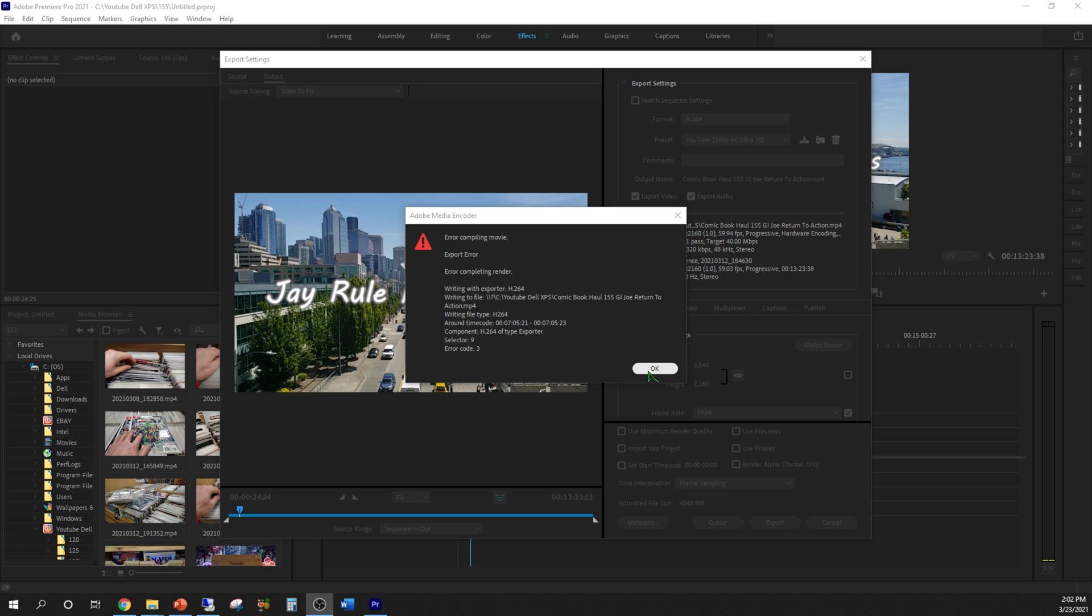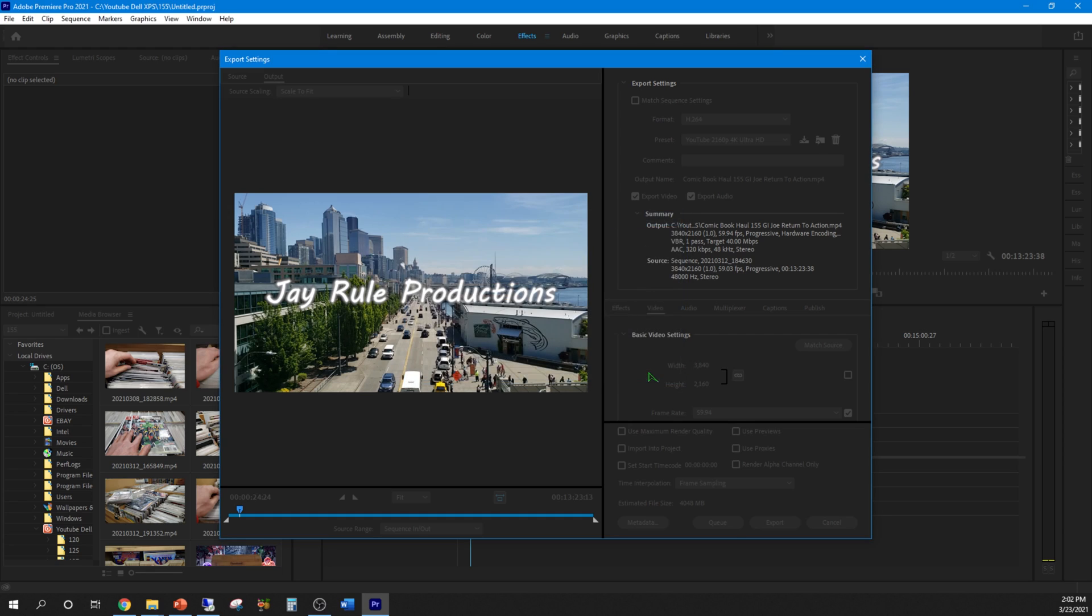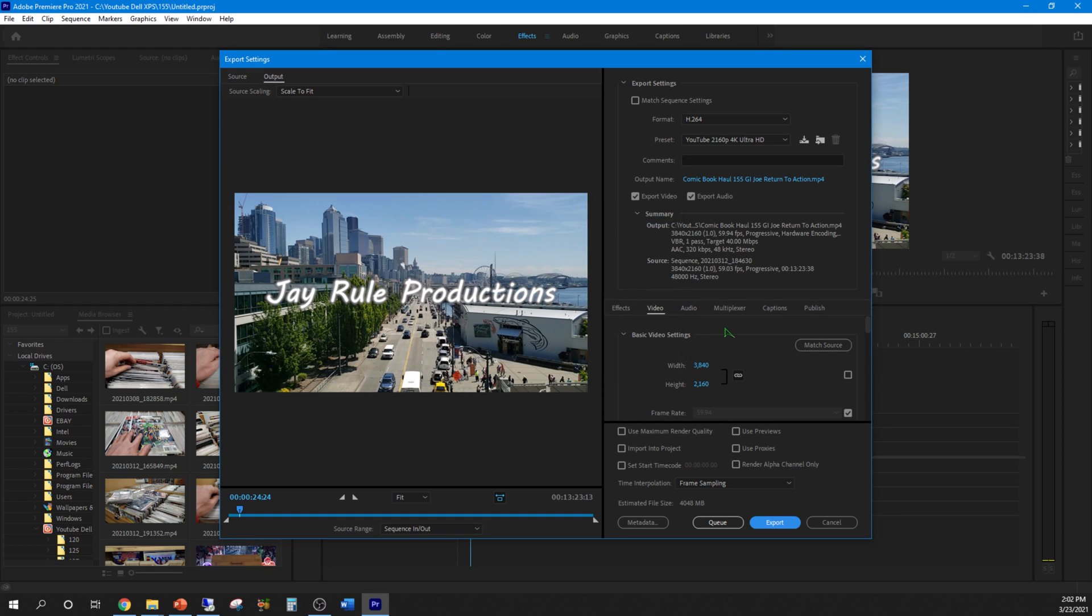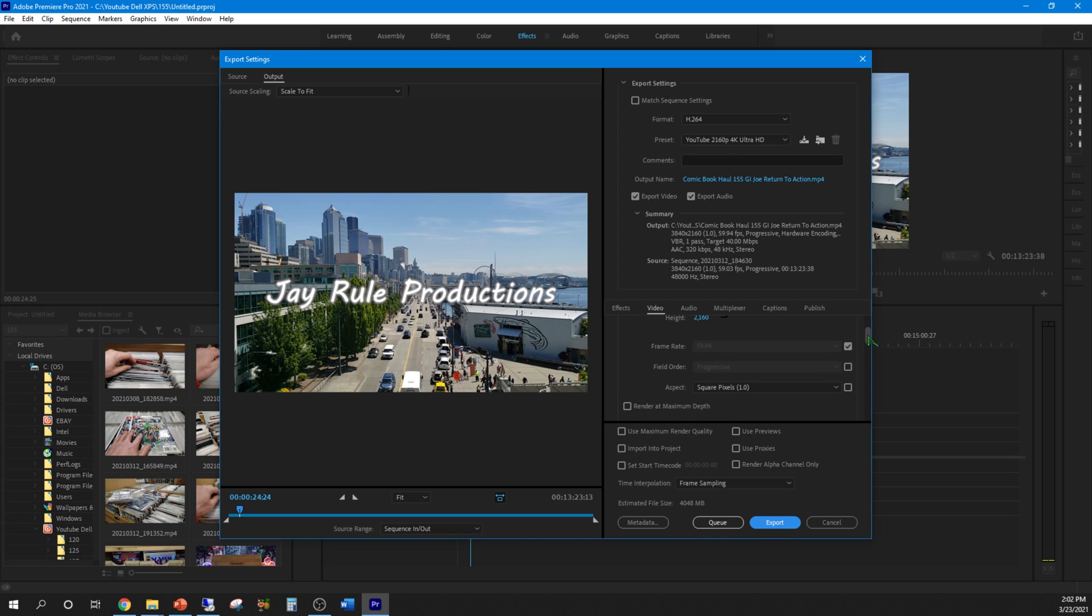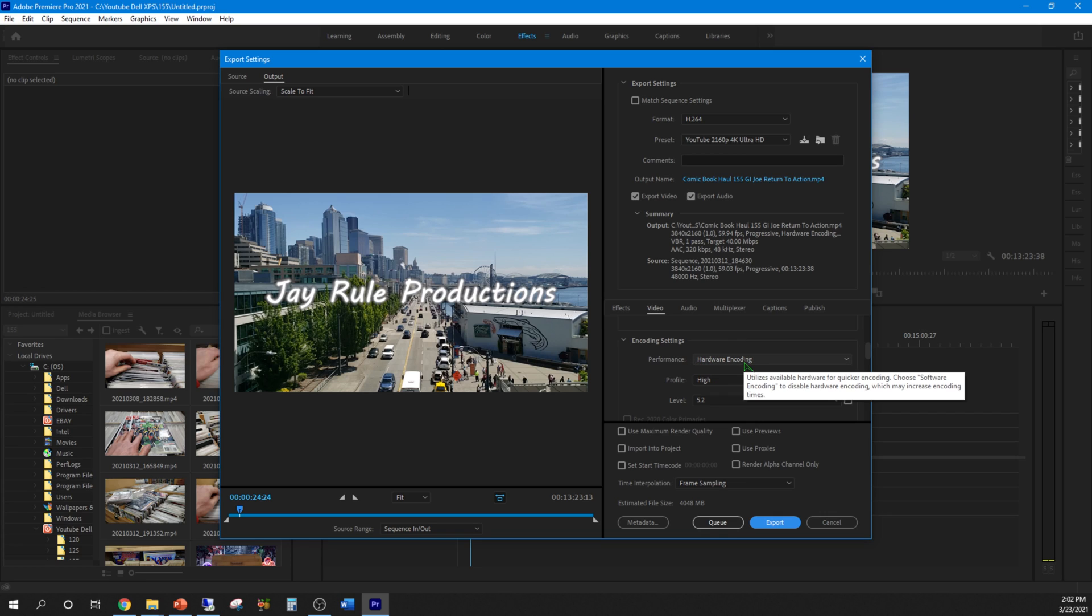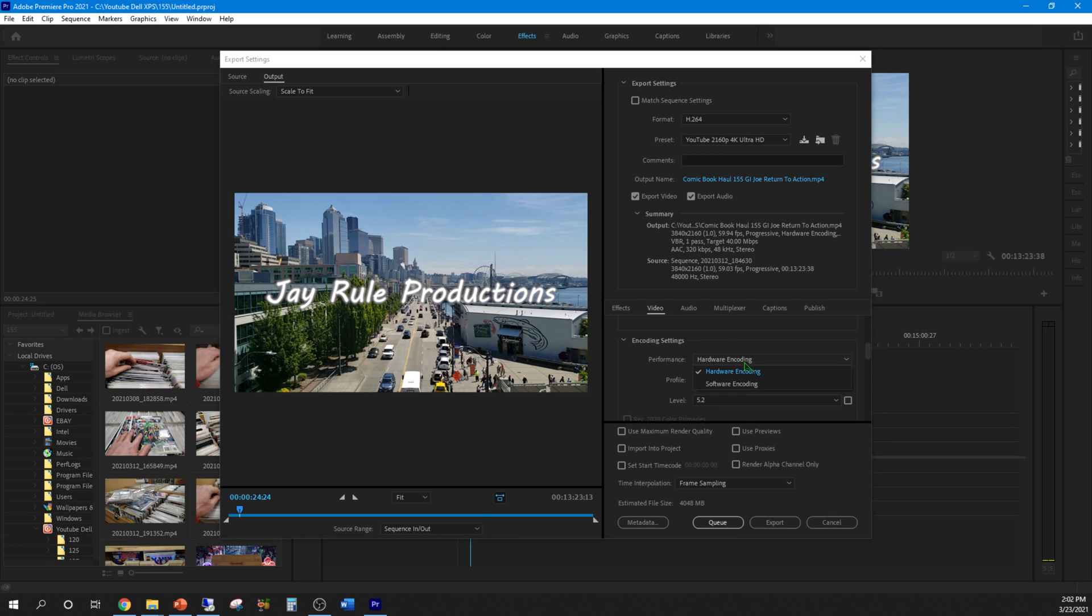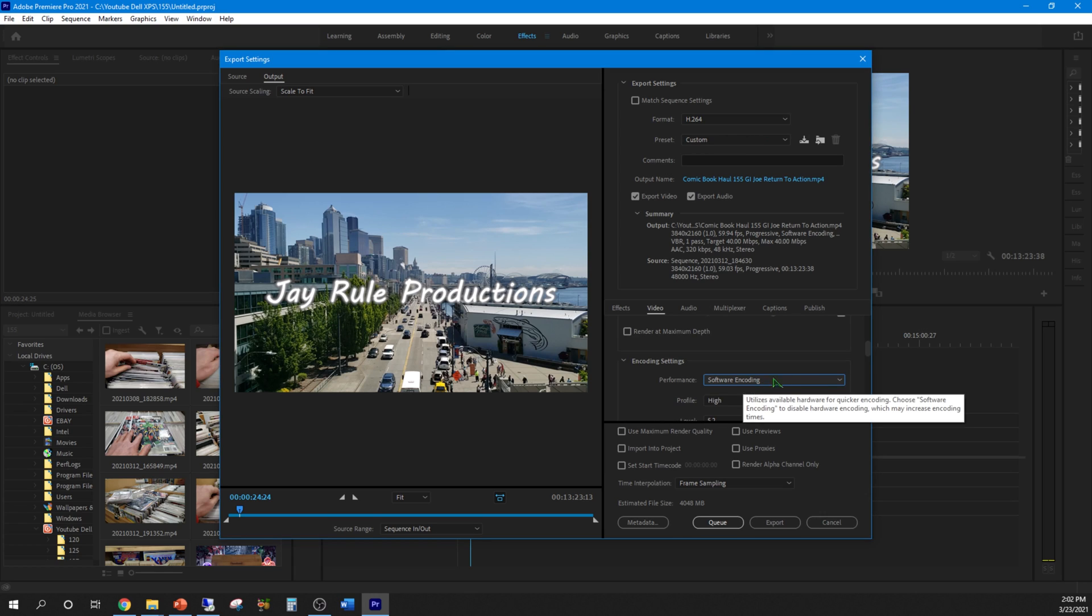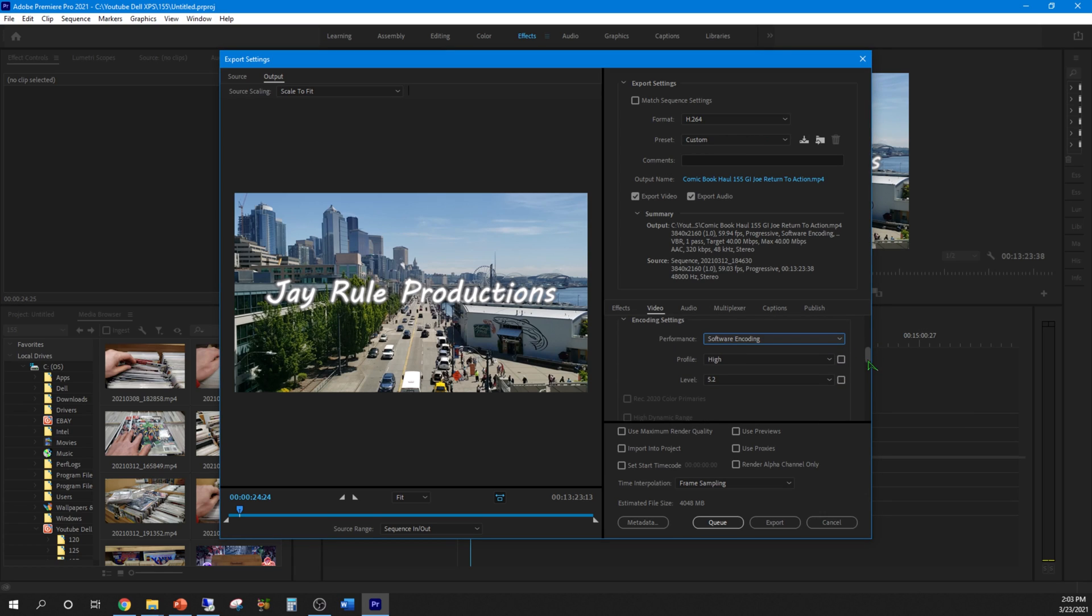Currently I'm using the hardware type. If I go to the video and change my encoding settings that you see right there, click the drop-down window, change it from hardware to software encoding. I'm going to leave everything to default and let's go ahead and export it and see if it completes successfully.